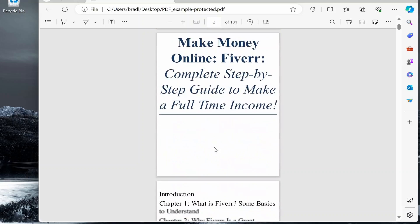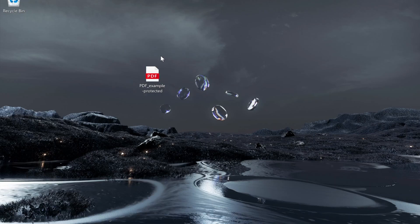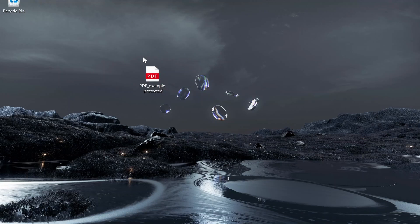I'm going to show you how you can remove that password in this video. We're going to use an online PDF editor to do this.